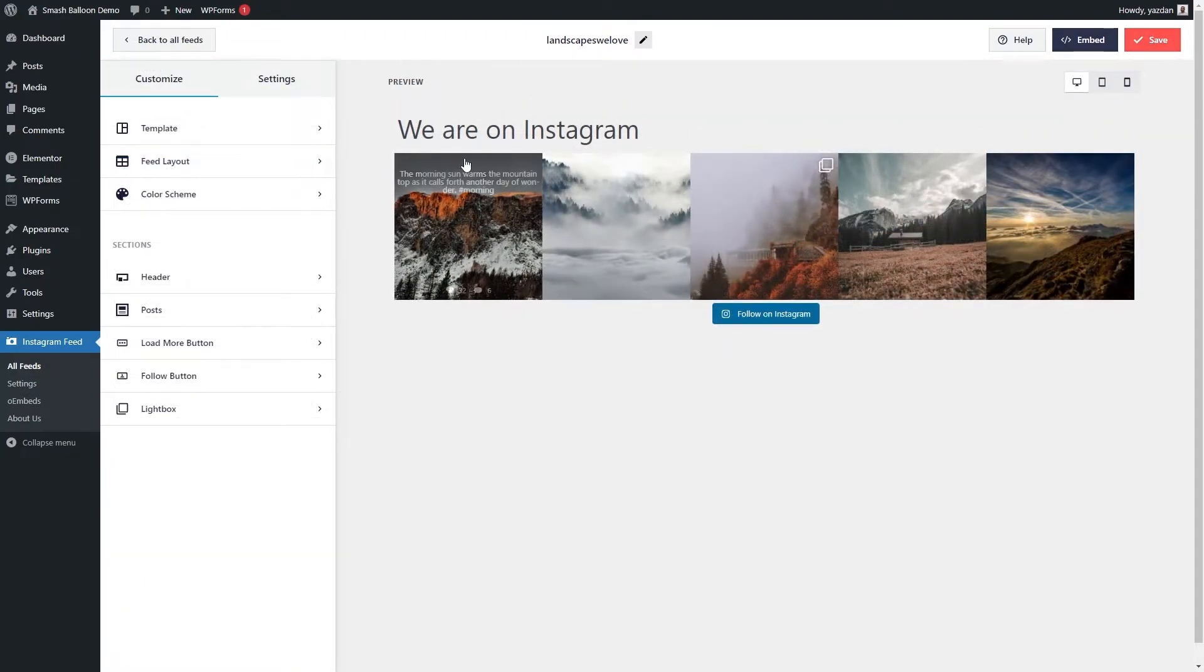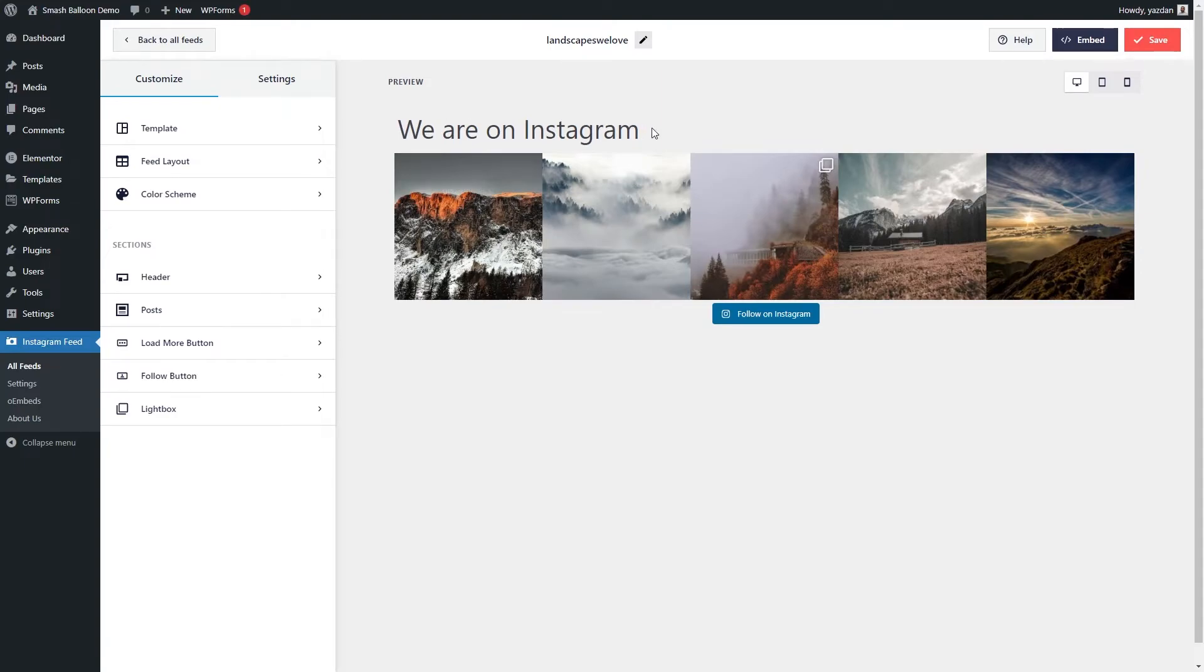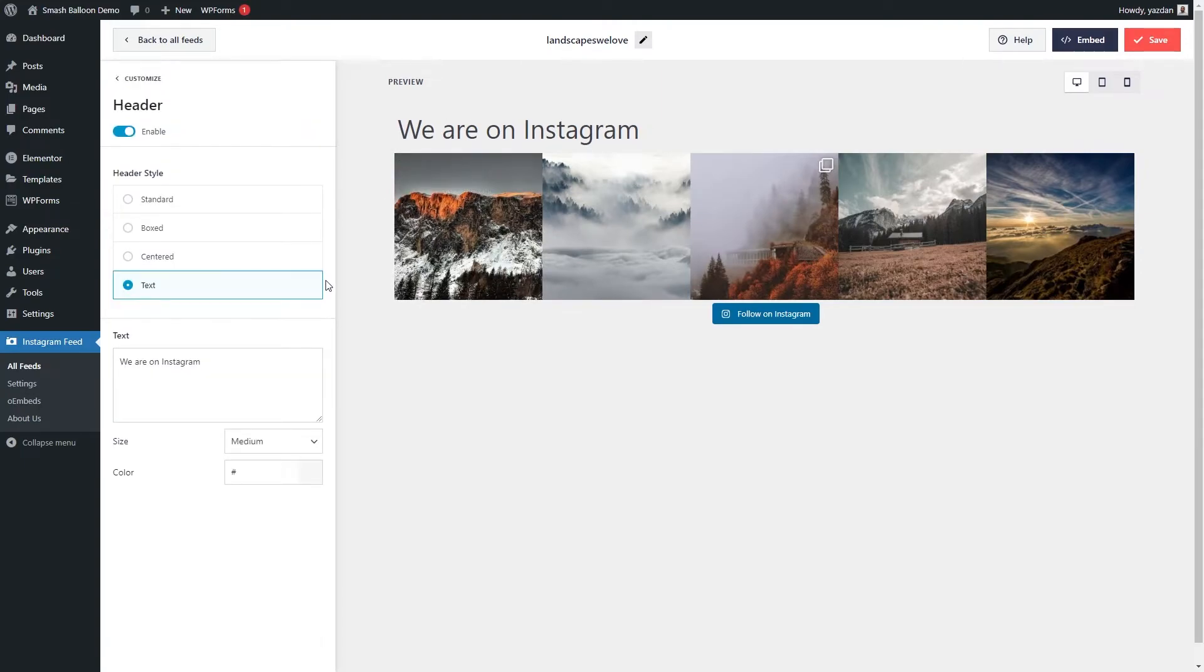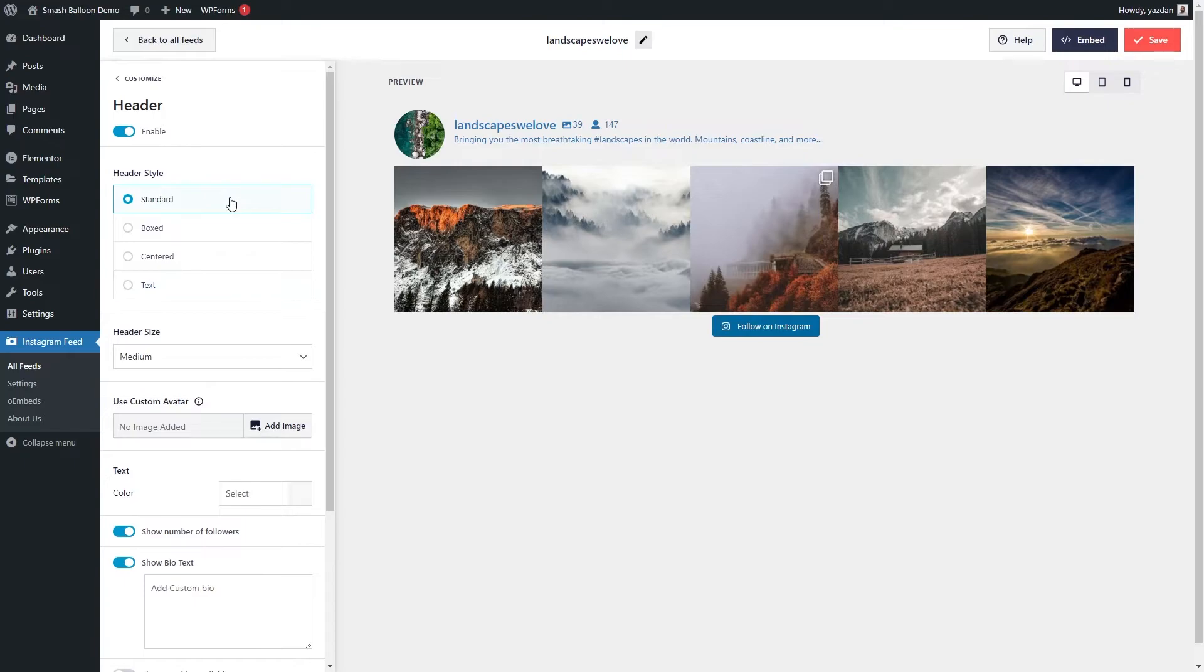With Instagram feed pro, you can also customize the header of your feed as well. Go into header on the left hand side, and we give you four different header options you can choose from. Currently, it's got a minimal text style selected here, or you can go with the standard style like this.